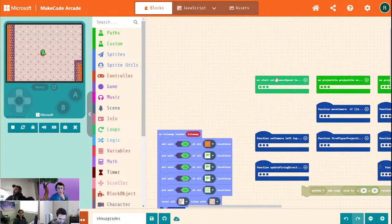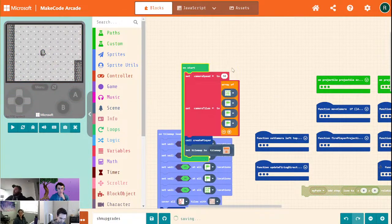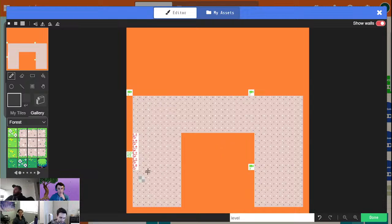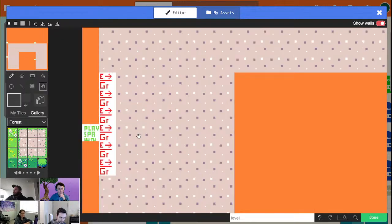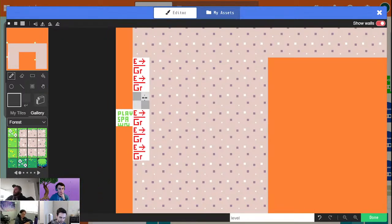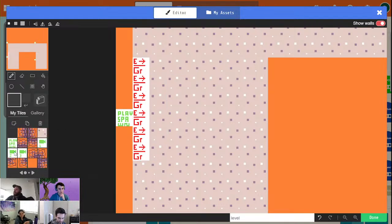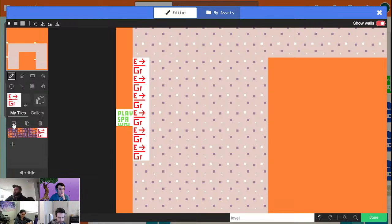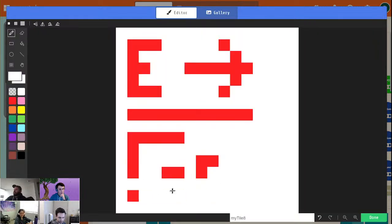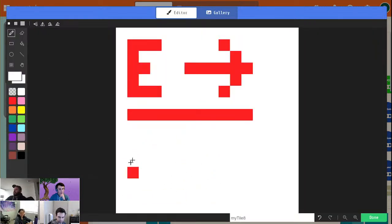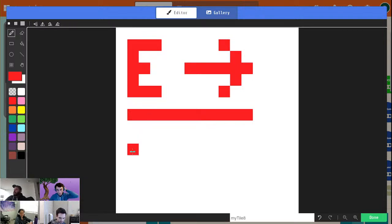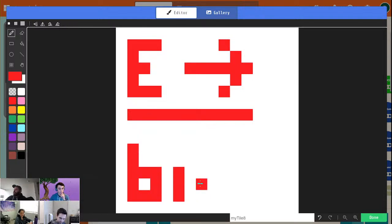We're going to go into our tile map, which I think is inside of On Start. Here we go — very exciting. These are our enemies: E and then GR stands for grunt, but I'm going to go ahead and change that to bird.